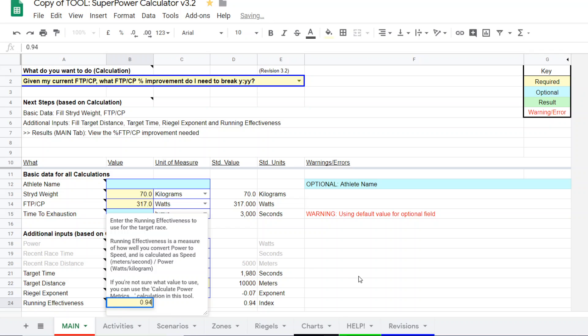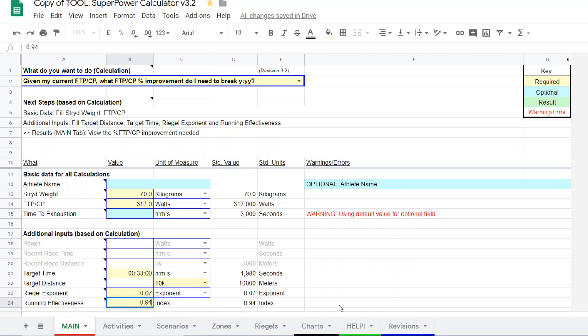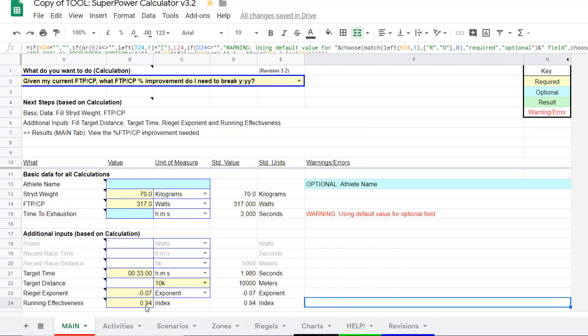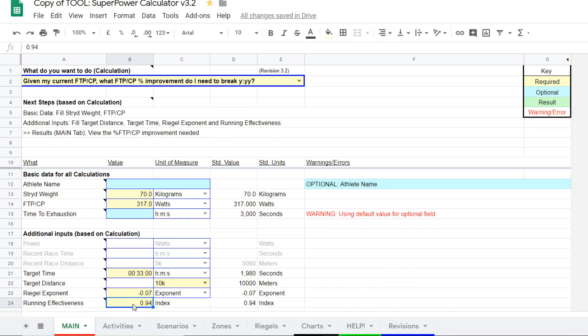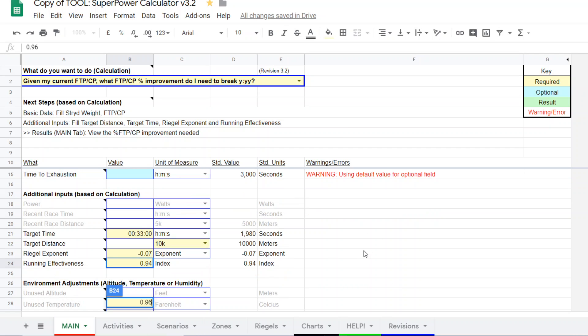And then also, the runner's running effectiveness for a 10K is probably going to be higher than for marathon. It might be a couple points higher. So, let's go 0.96 for this particular runner example. So, there we have entered all the different data fields. And, again, current CP or FTP is 317.